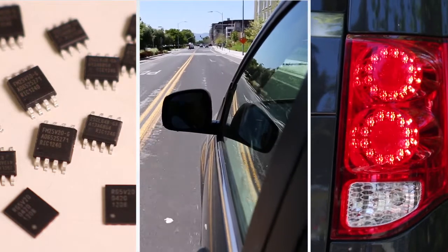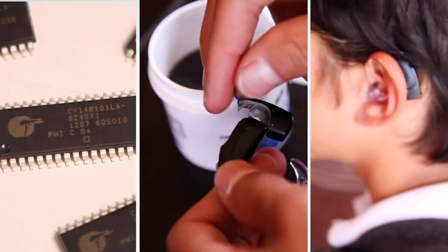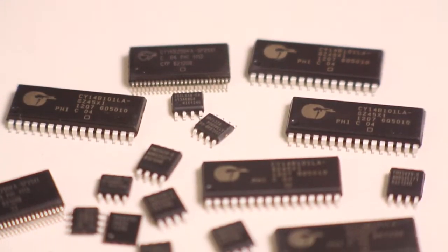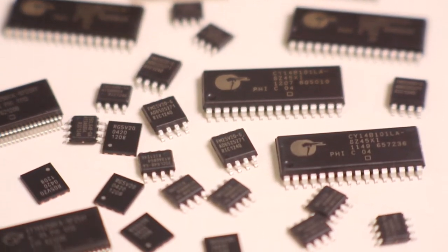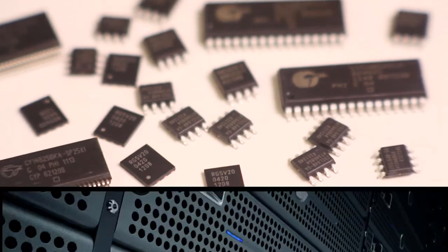In conclusion, Cypress has the broadest NVRAM portfolio with serial and parallel interfaces and a wide range of speeds, densities, voltages, and standard packages. Our broad portfolio serves a wide variety of markets and applications.